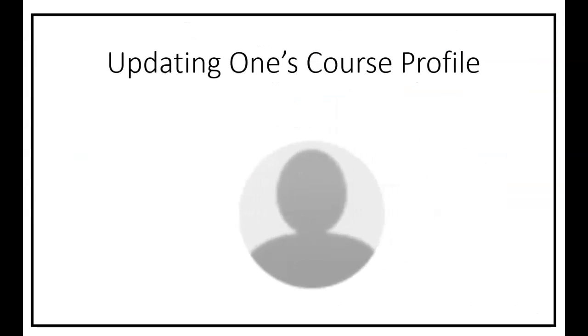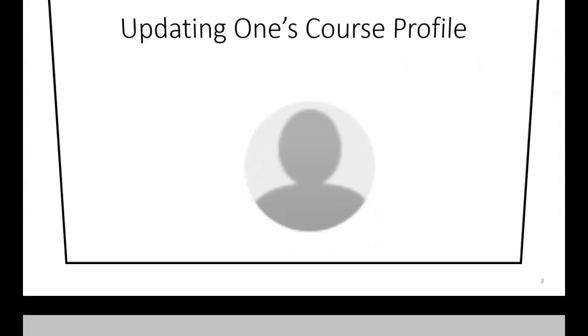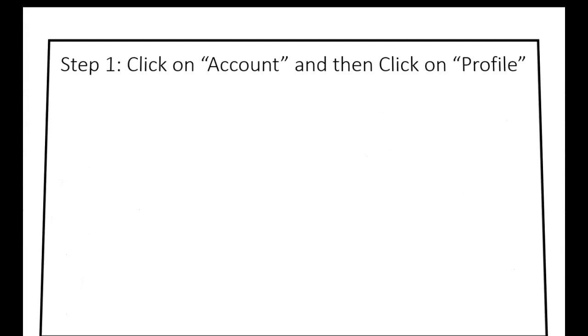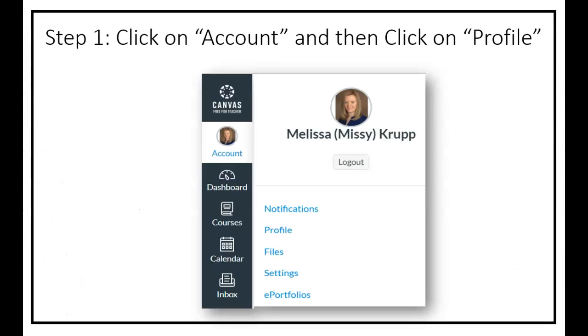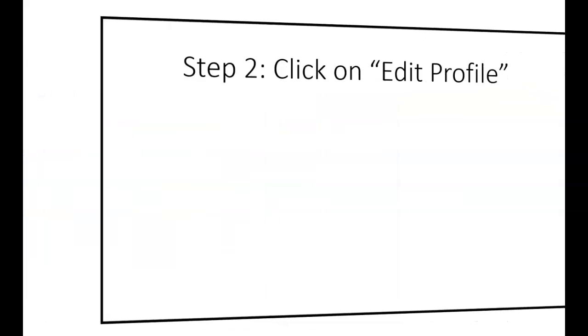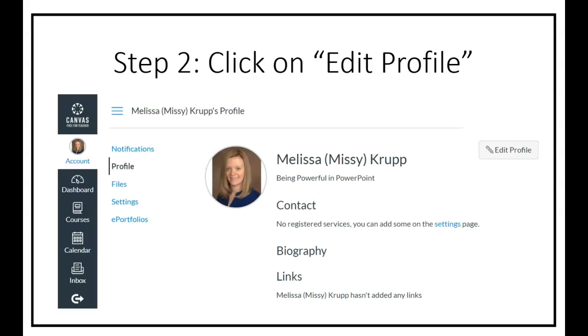Let's take a look at how to update one's course profile. First you need to click on account and then click on profile. Next you need to click on the top right hand corner what's called edit profile. Here you'll also see a pencil. In technology, pencil means that it's editing.